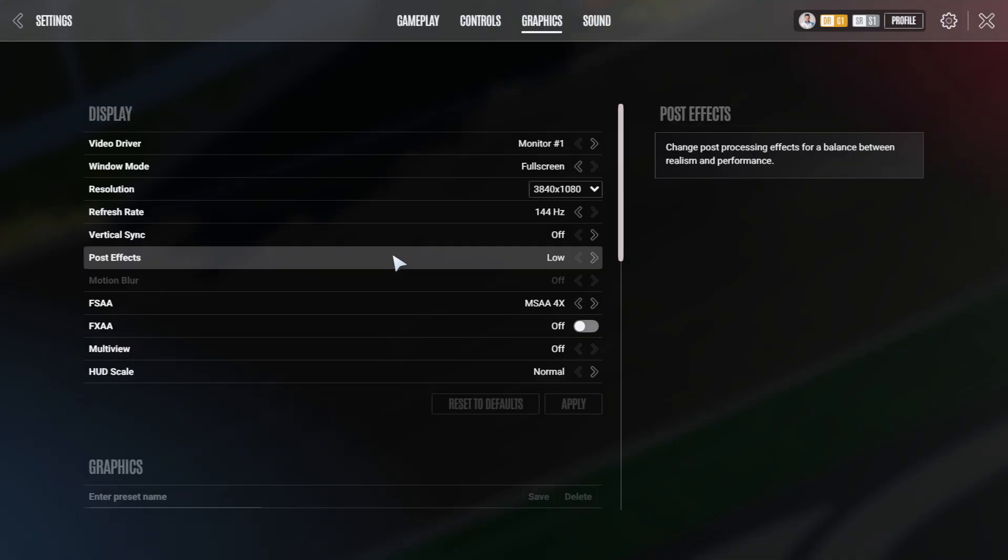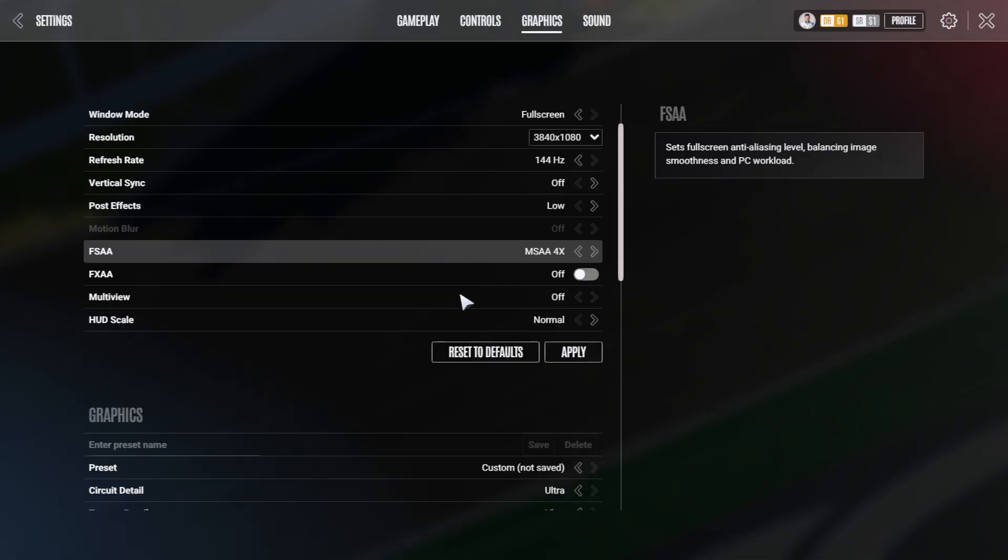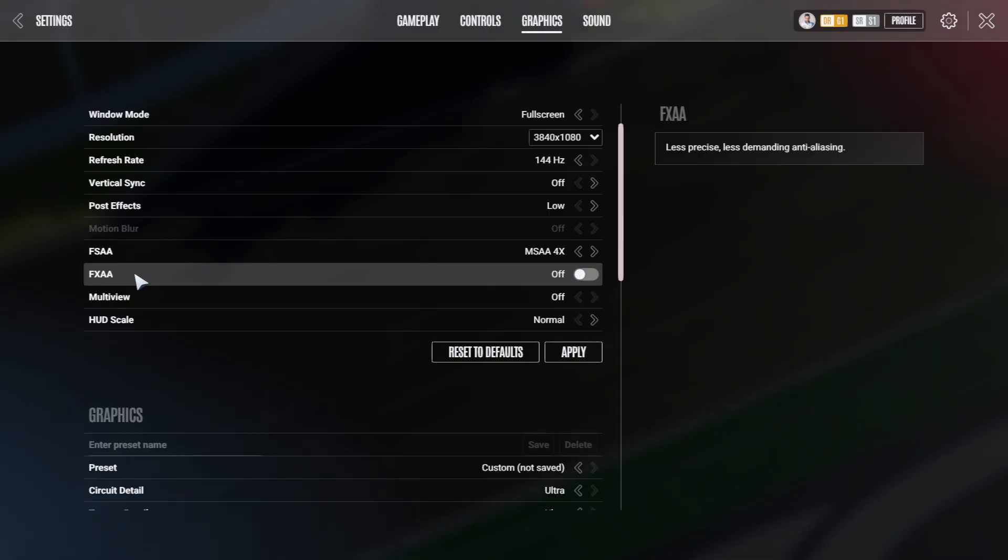Post effects is pretty heavy on the GPU. You put it to low. FSAA is a good anti-aliasing. 4 is relatively strong. You can use 8 for screenshots but nothing else. 8 times MSAA is really a killer on any GPU at the moment. Keep this to 4. Or alternatively, use the FXAA, which is a less precise and less demanding anti-aliasing, but still kind of looks decent.